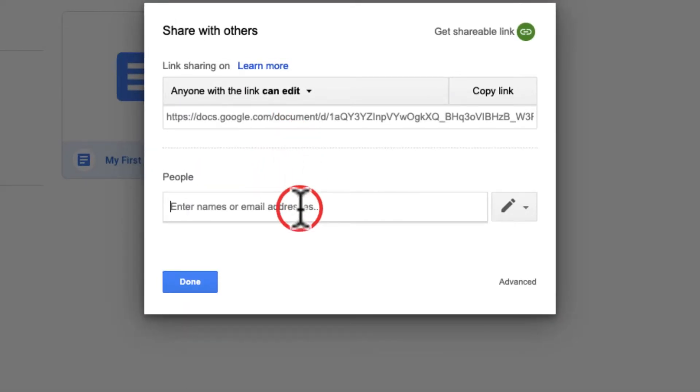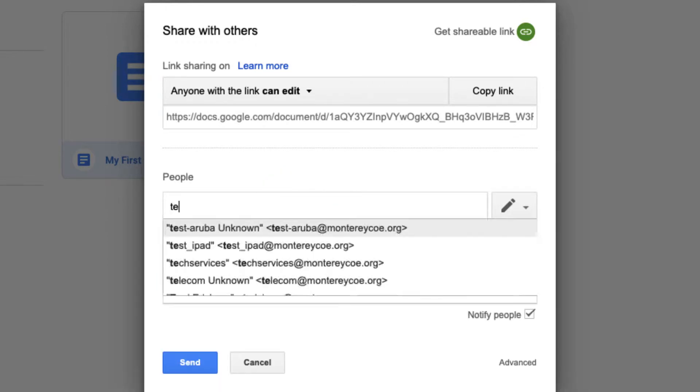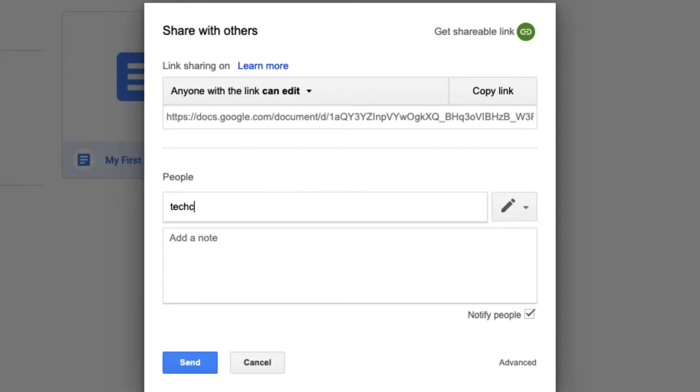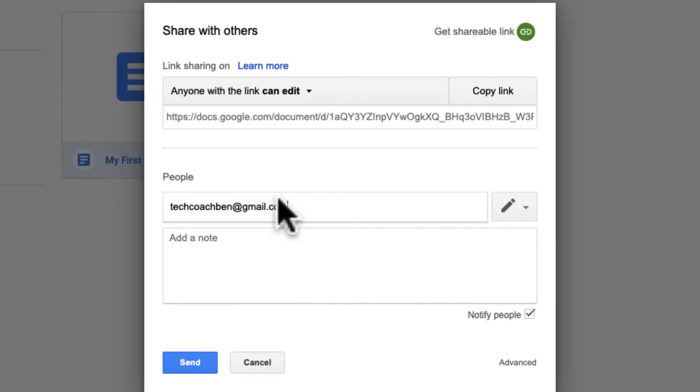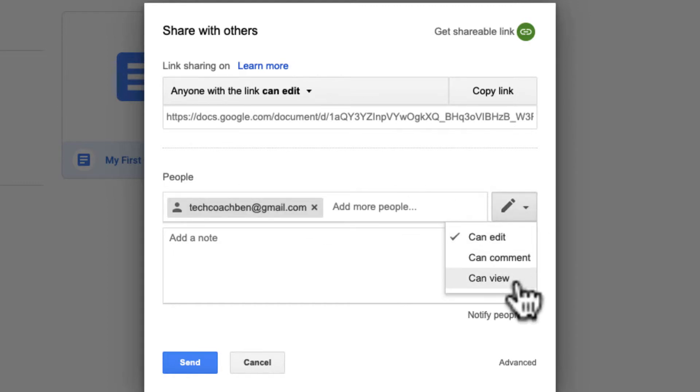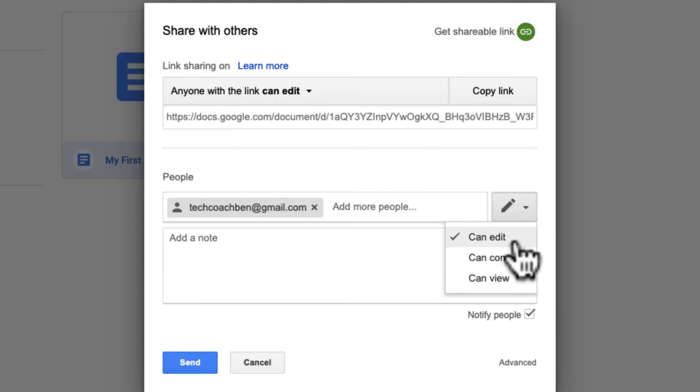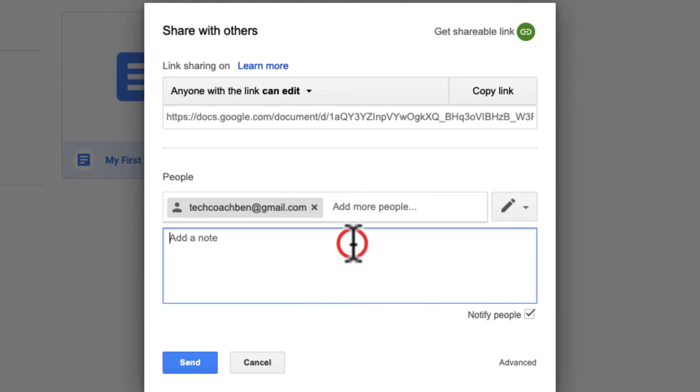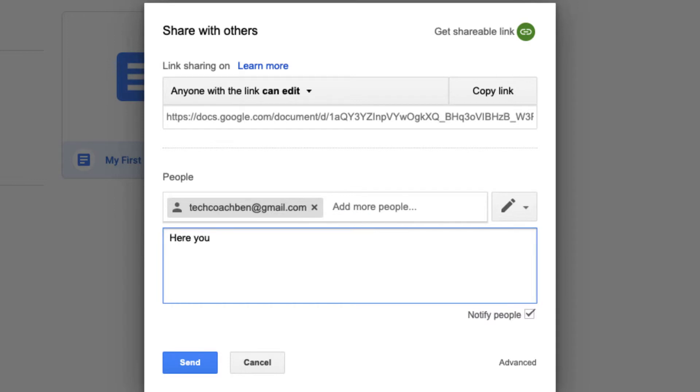I can either directly type people in here, and if I've shared with them before, their name will actually pop up, but if not, I have to type it in. Now with this person that I'm sharing to, I can share it as can edit, can comment, or can view. Those are the three different editing options I have. I can also send a note if I want to. Here you go, and they can access that in their email or in their drive.